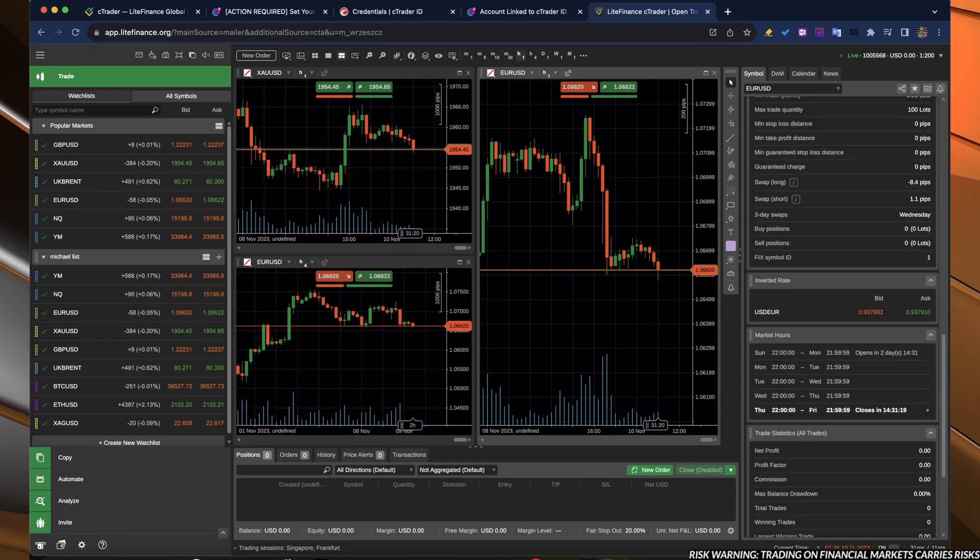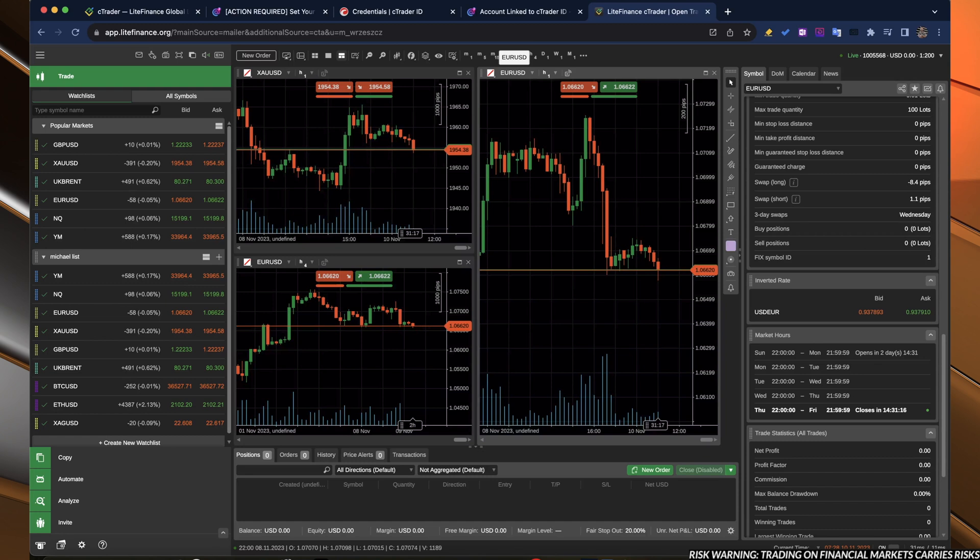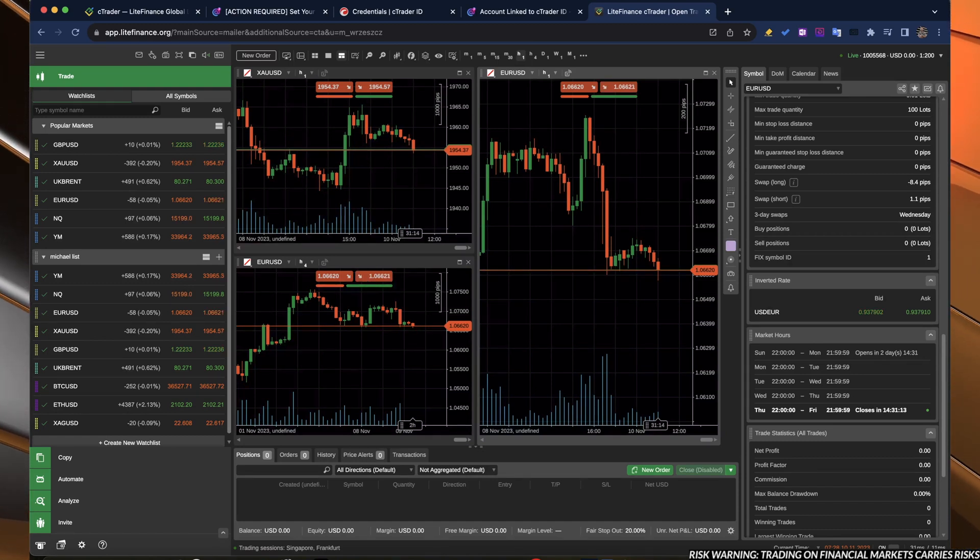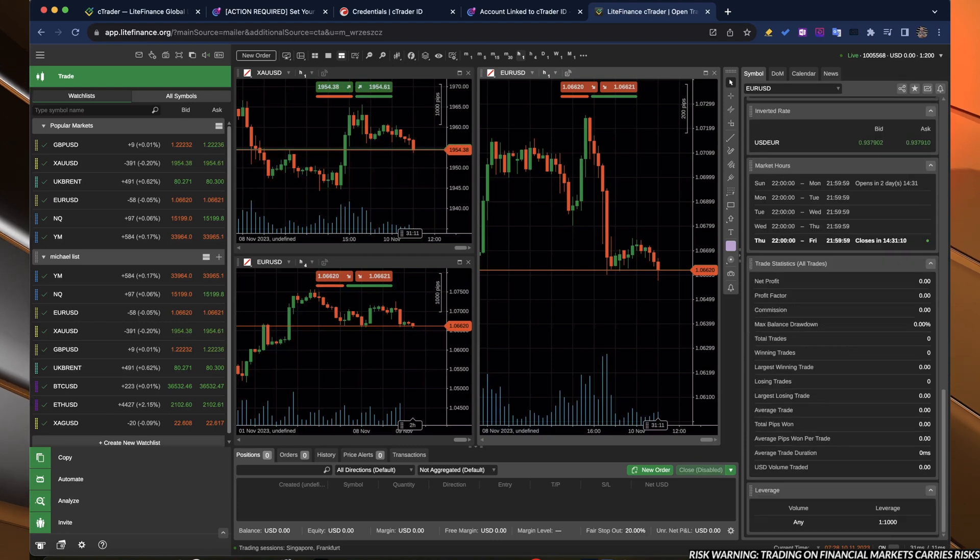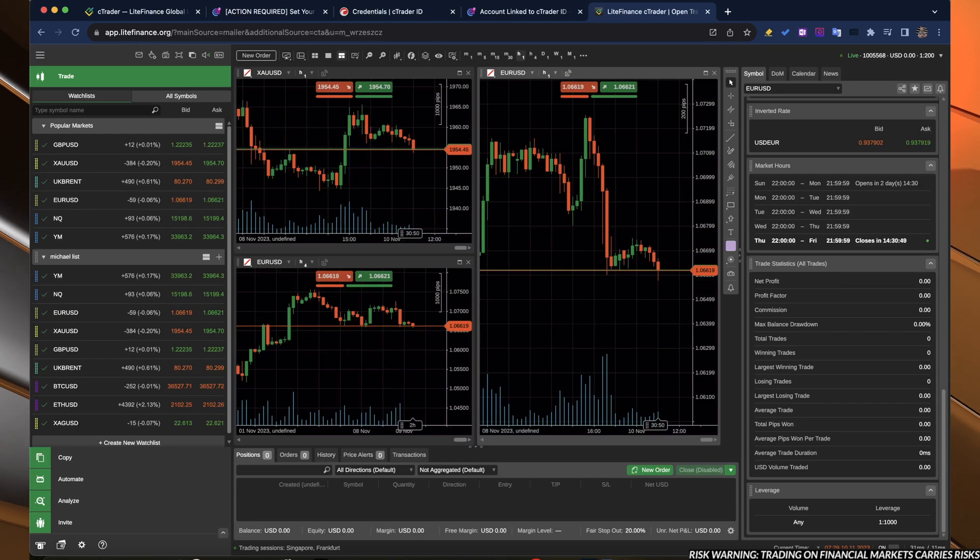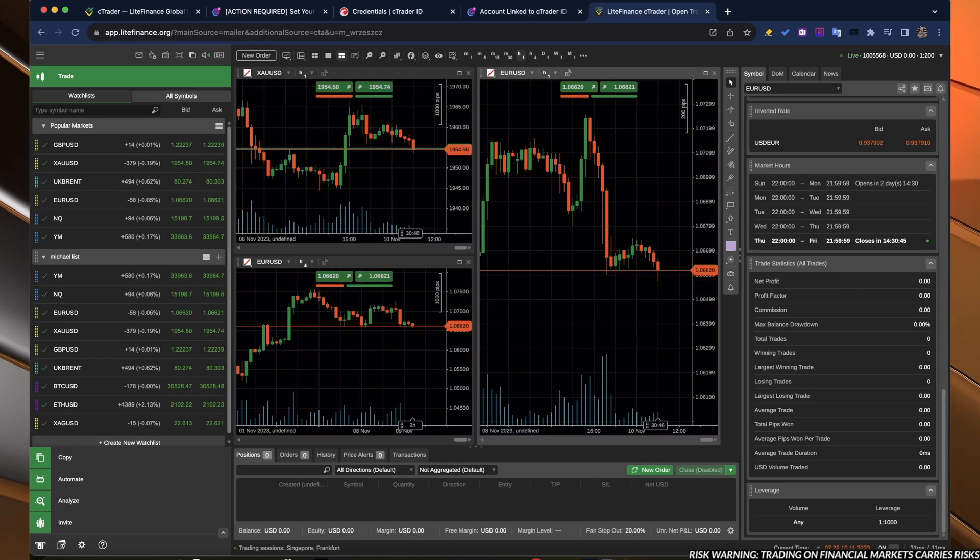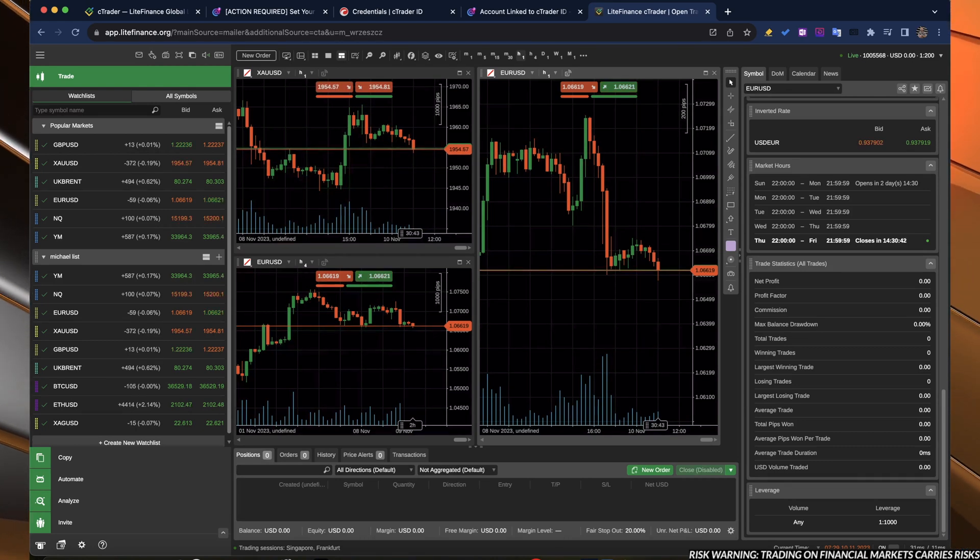You have the inverted rate. Basically, if we have the EURUSD here, you have the bid and ask for USD, EURUSD. Down below, you have the market hours. You can see how the market is operating and when it will close on Friday and when it will open on Sunday.